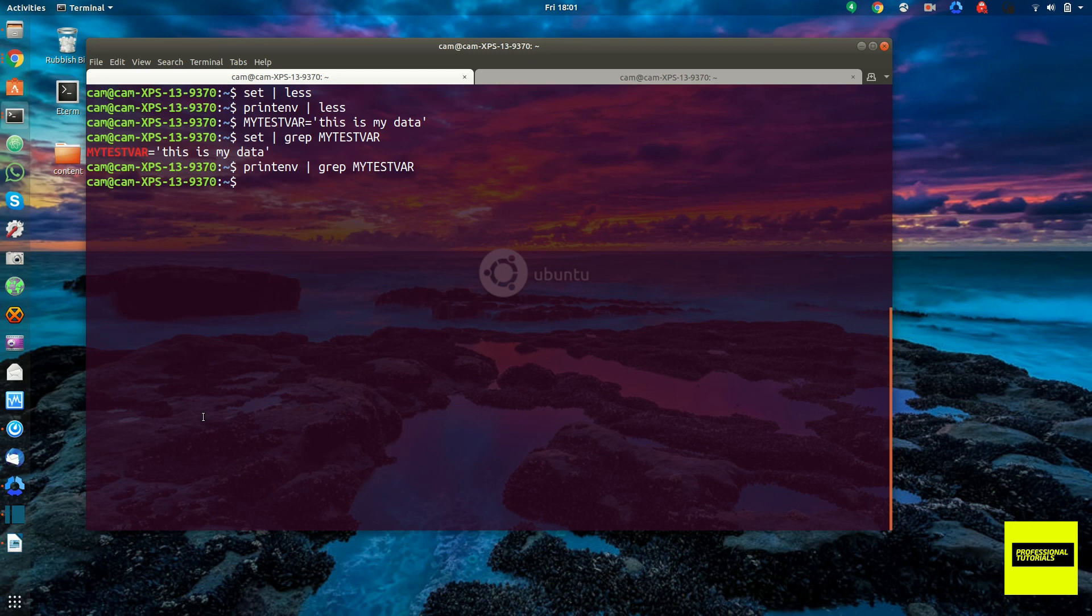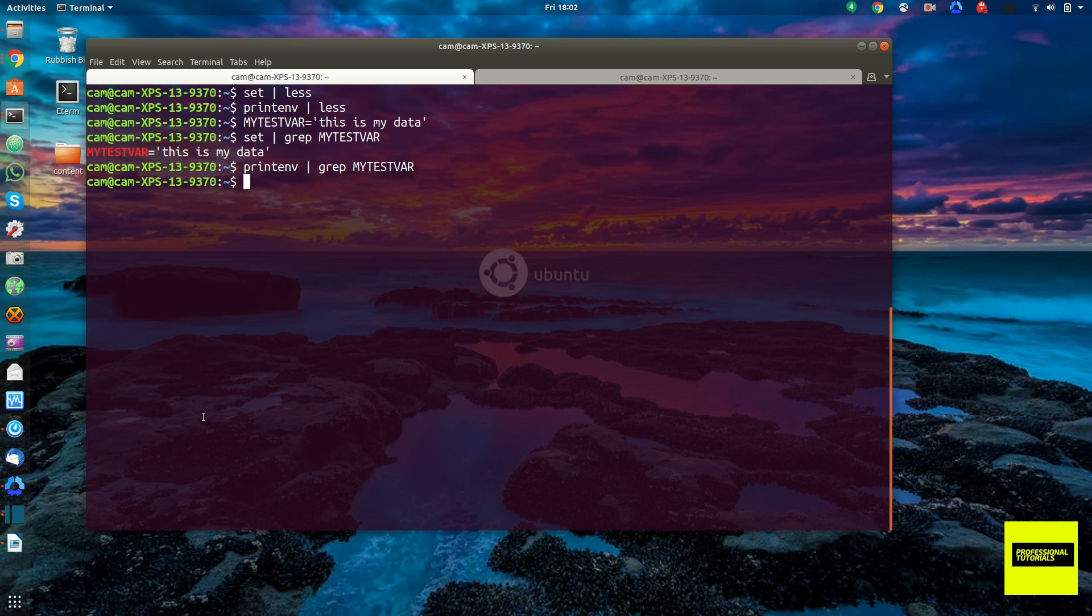And so just to demonstrate the scope, remember, once again, that the shell variables only exist in this shell session. So they won't exist, like if I am to launch another program, it won't have access to my shell variables, but it will have access to my environment variables.